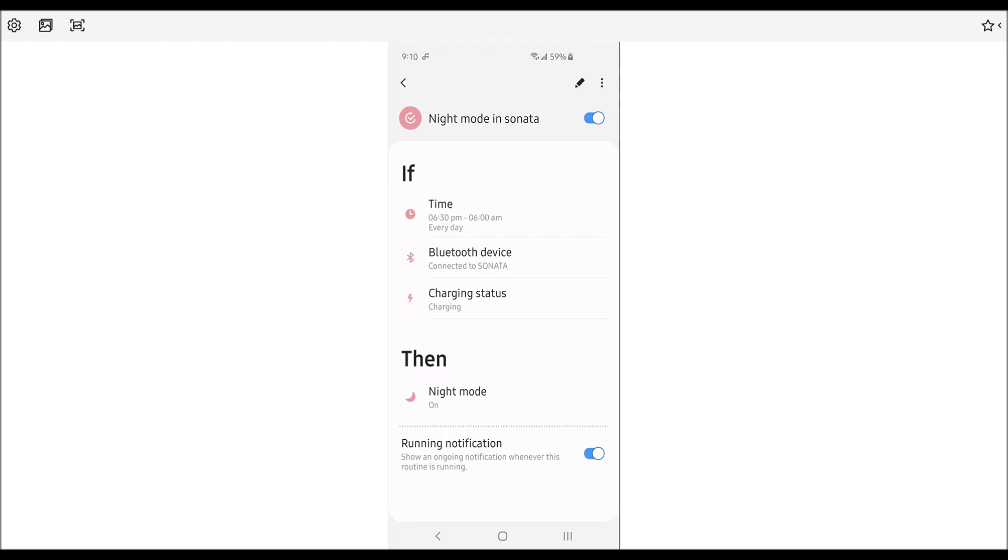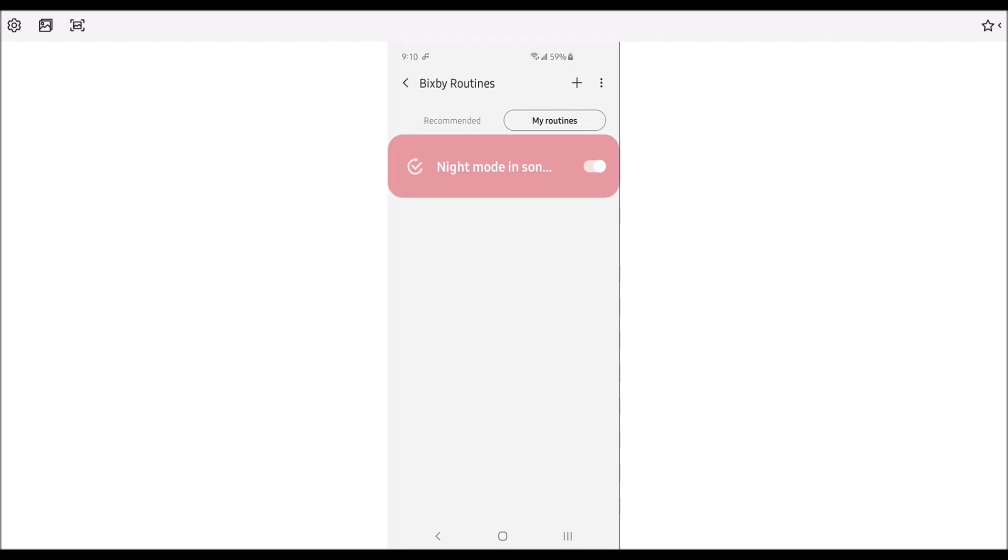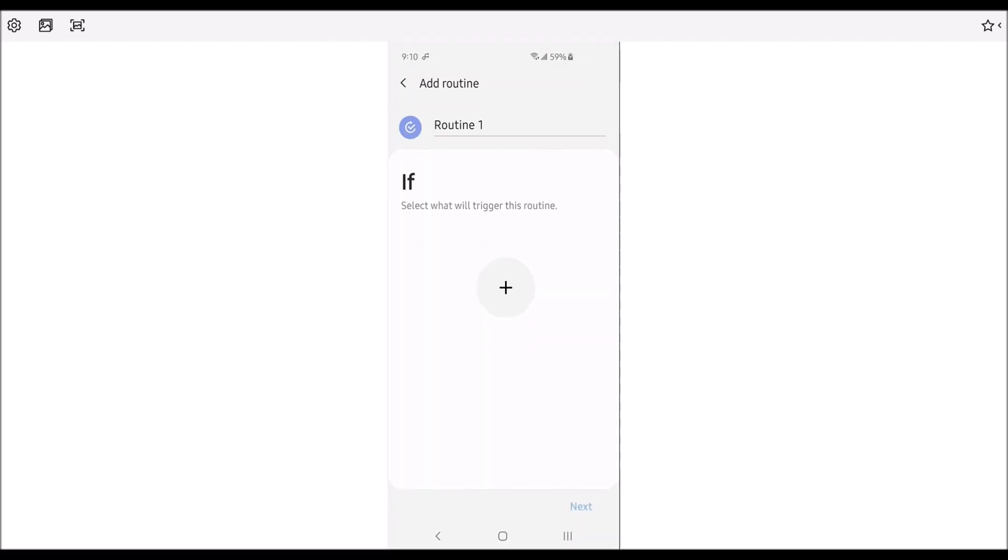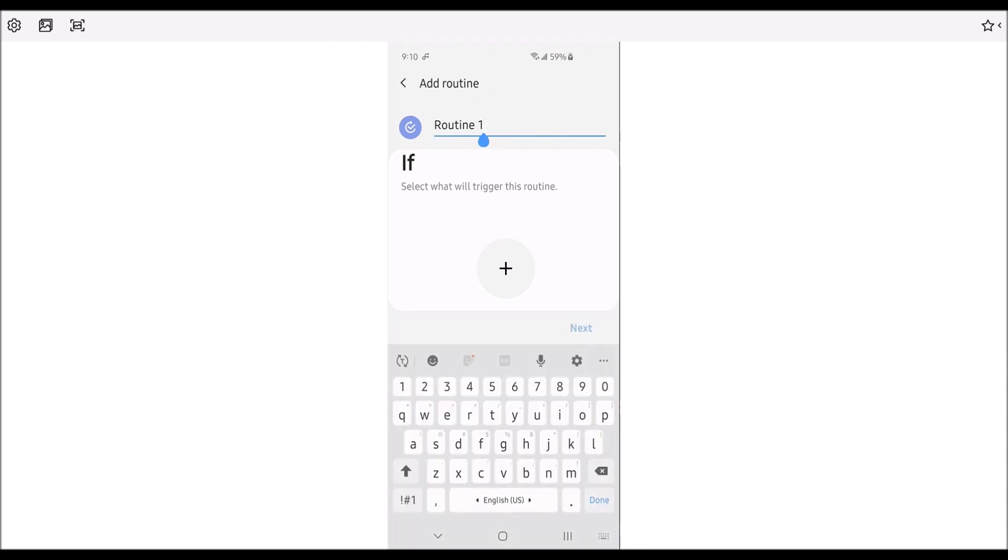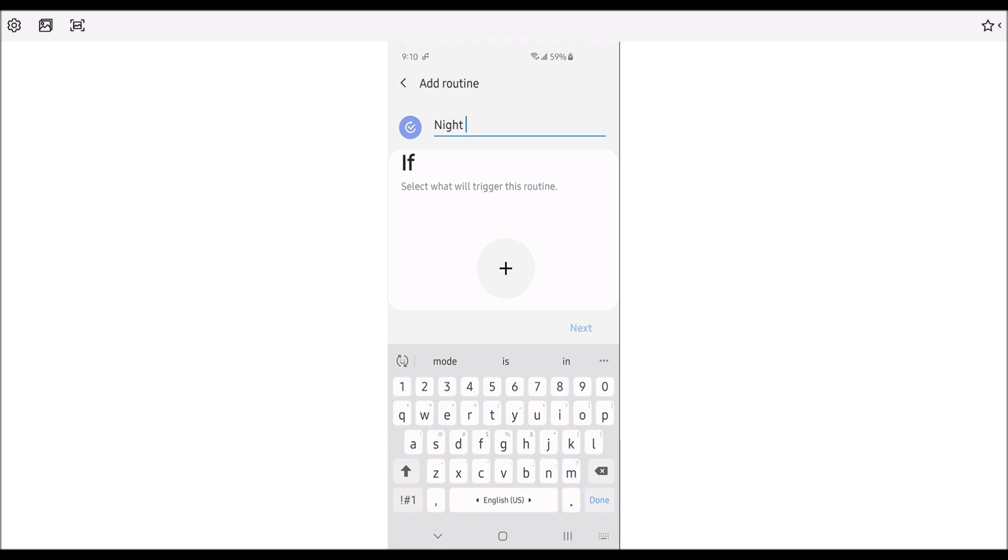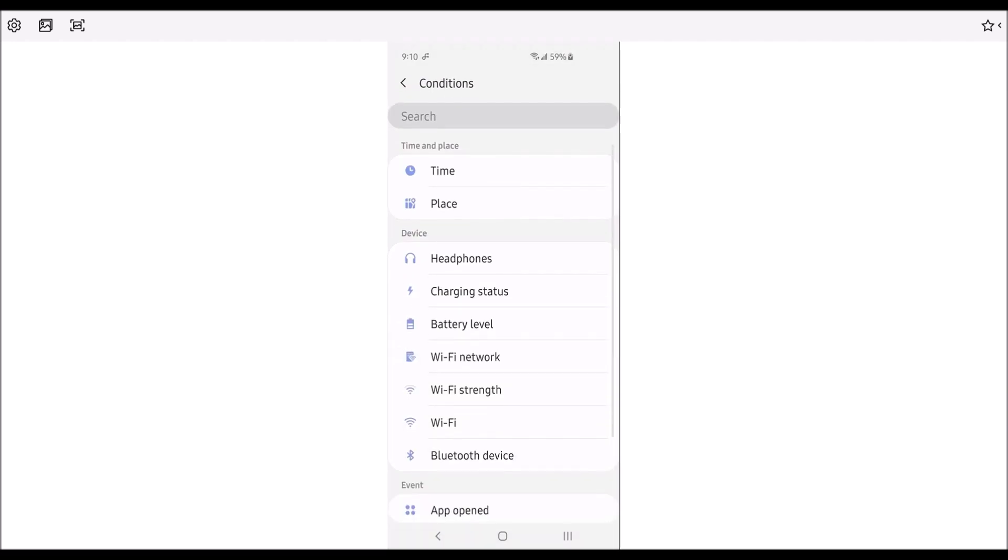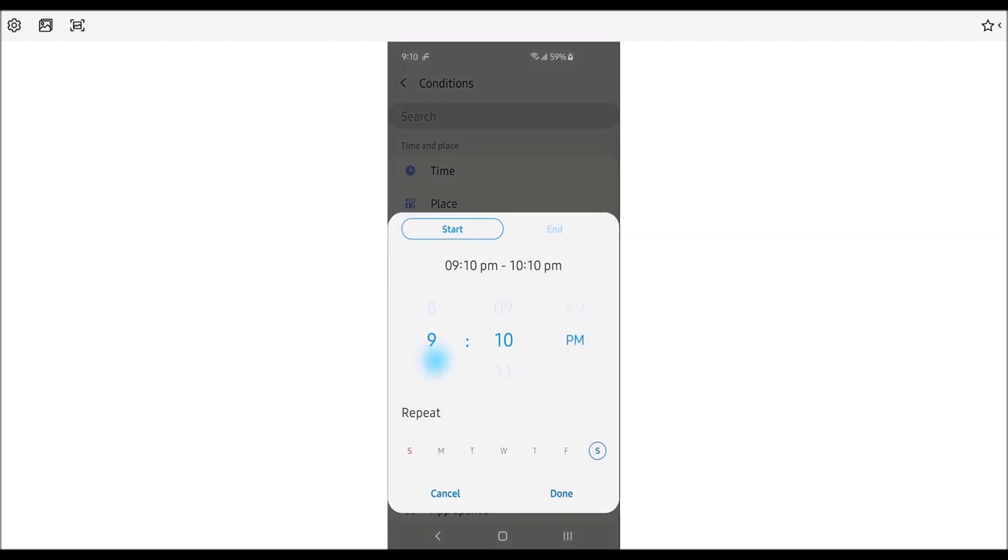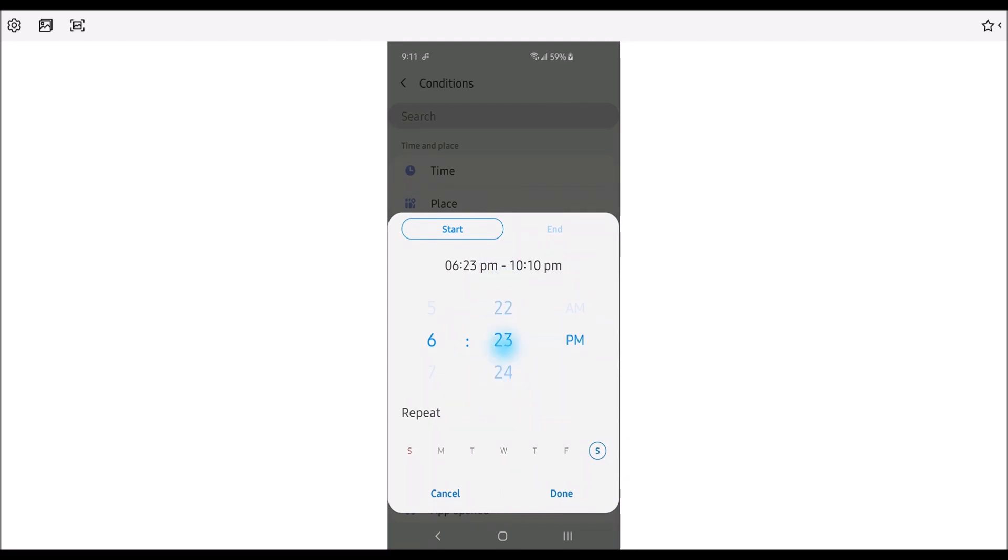So you press on the plus and then what you want to do is you want to name it. We'll just call it night mode. And then what's going to trigger this routine is you're going to add the plus, now the time. So we're going to put this at 6 p.m. or 6:30 p.m.